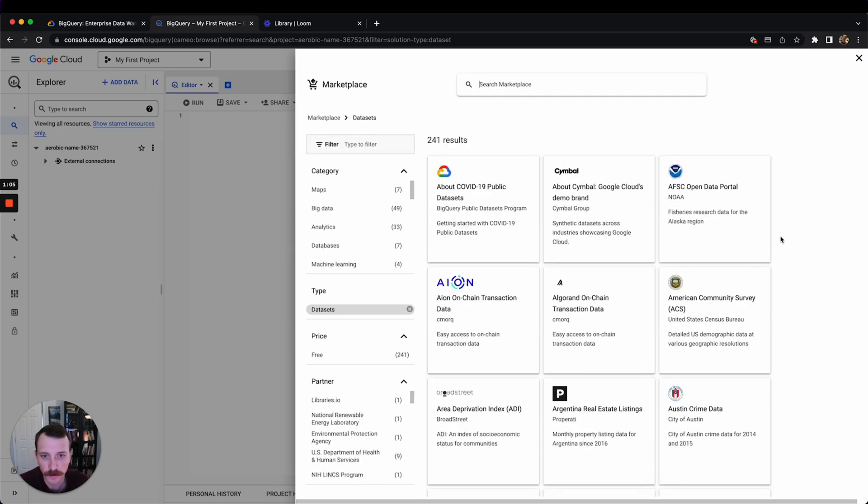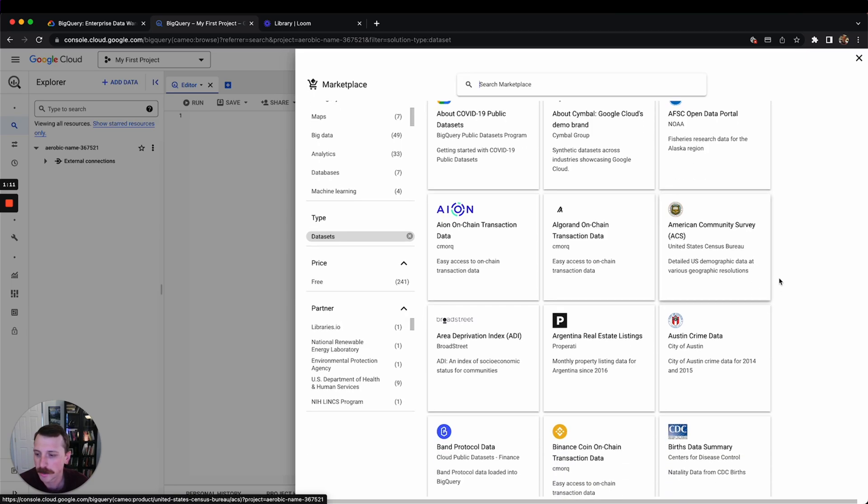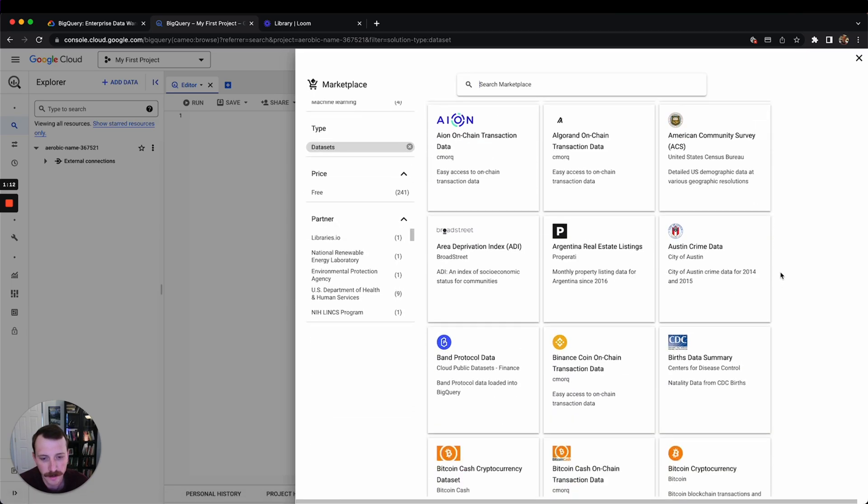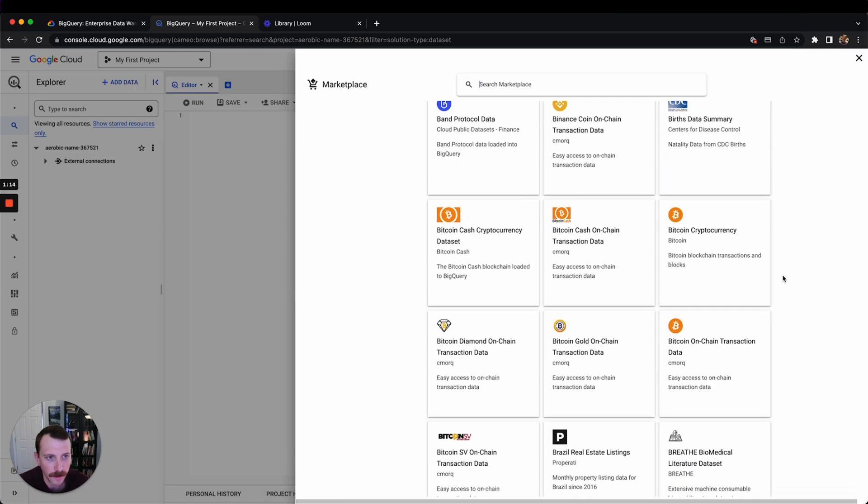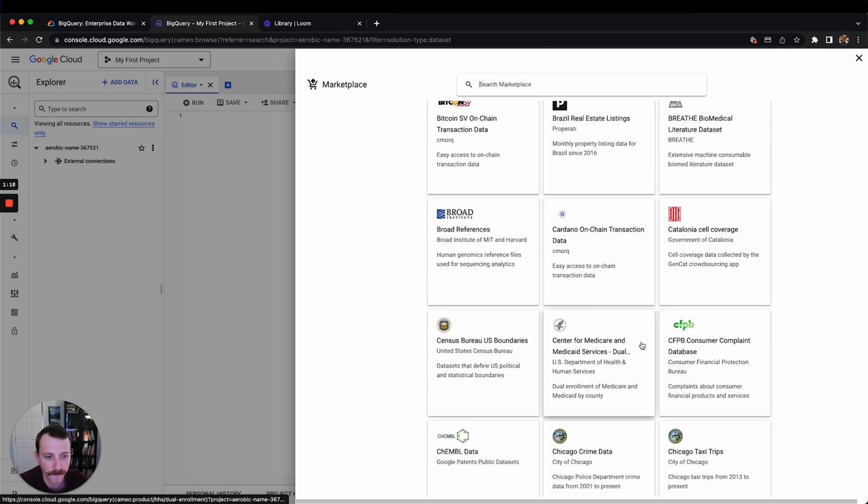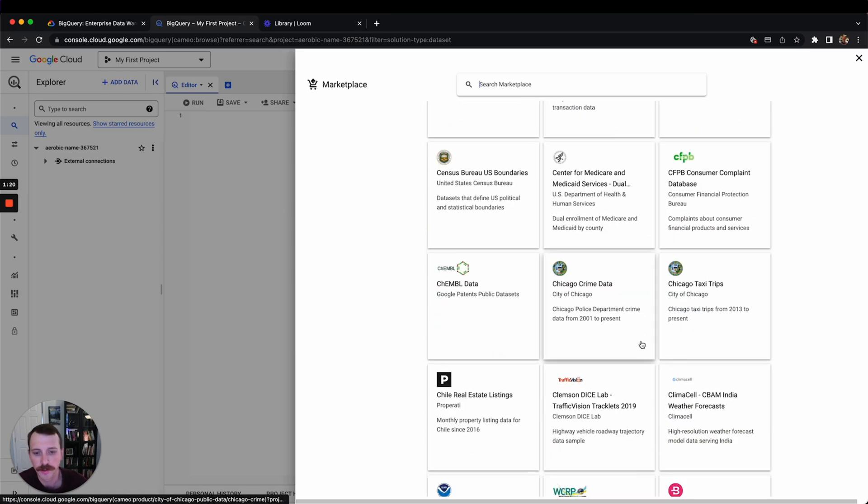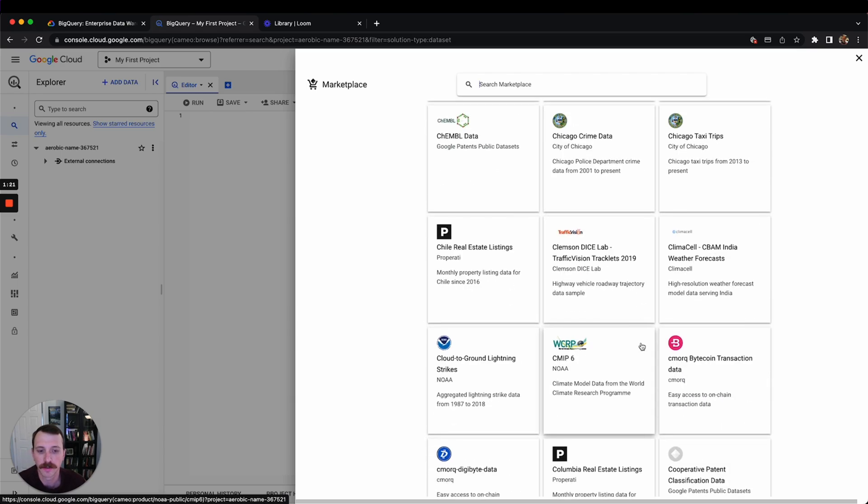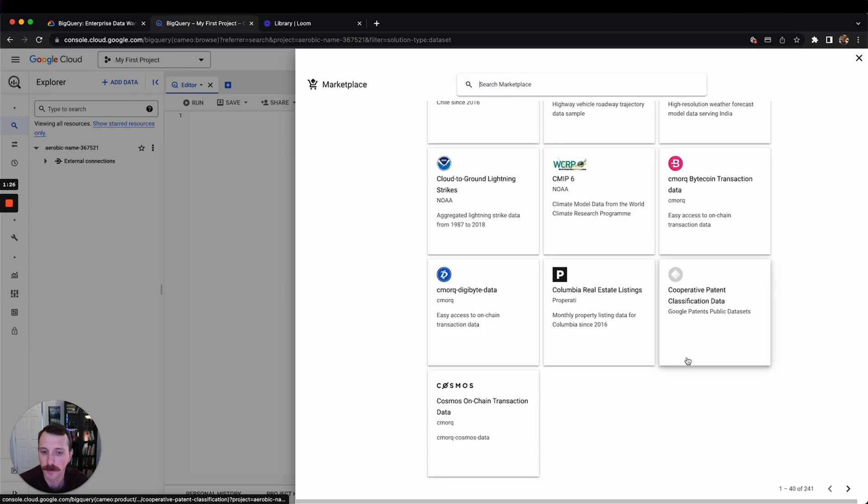So there's some cool stuff in here. There's COVID data, Algorand on-chain like blockchain data, BIRDS data, Bitcoin. There's all sorts of interesting datasets in here that you can practice with and create little dashboards and learn SQL that we're going to be using.